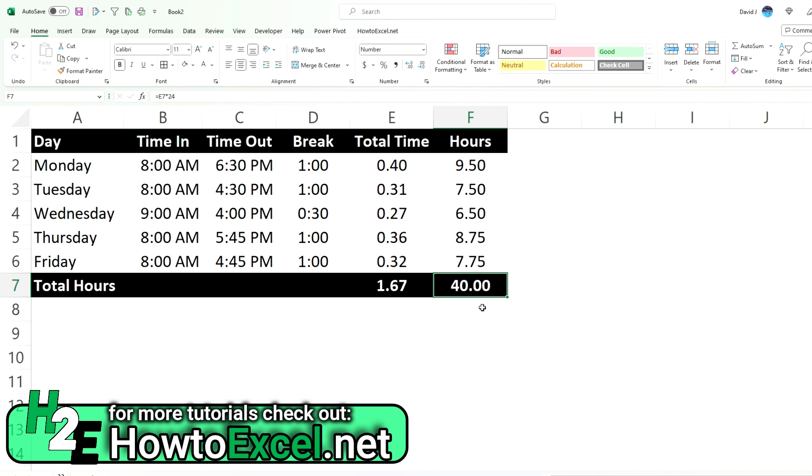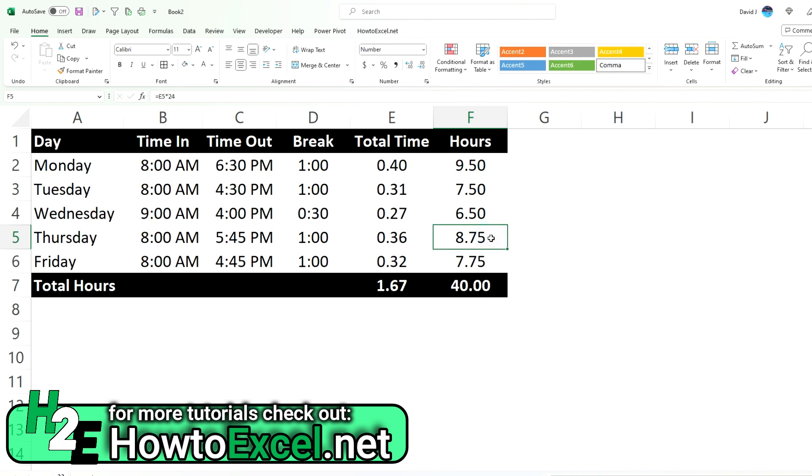But the problem still here is if you want to see it show hours and minutes, it doesn't do that. It went from showing fractions of a day to fractions of an hour. Since there aren't 75 minutes in an hour, if you're looking for hours and minutes this still falls short of what you're looking for.